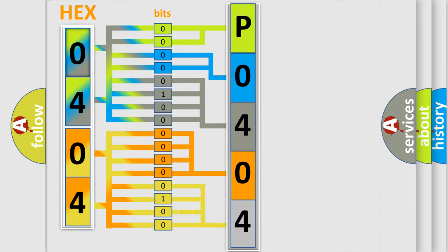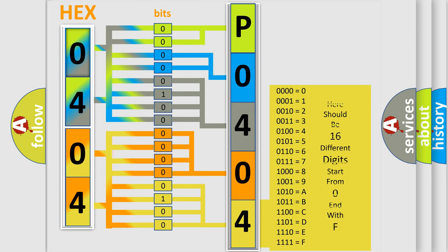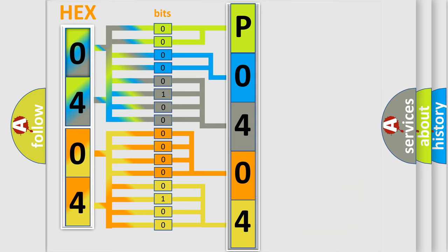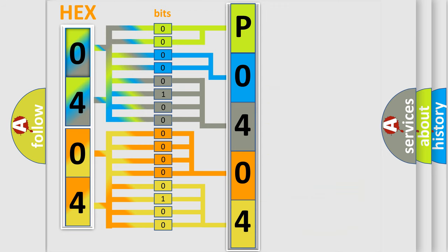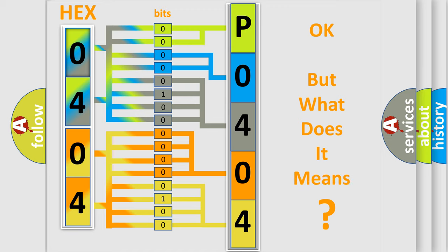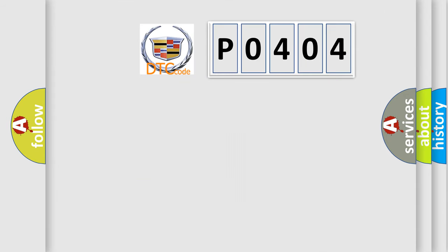A single byte conceals 256 possible combinations. We now know in what way the diagnostic tool translates the received information into a more comprehensible format. The number itself does not make sense to us if we cannot assign information about what it actually expresses.